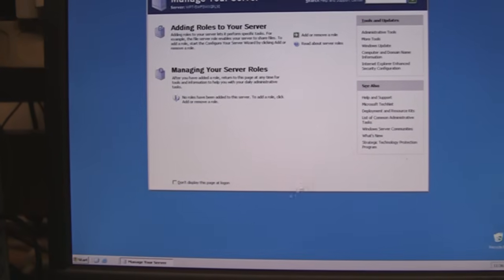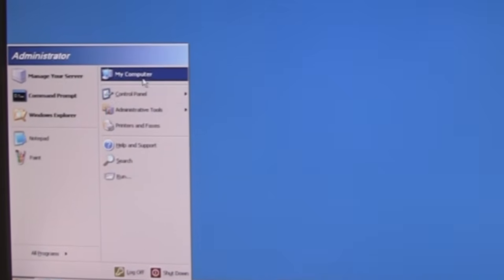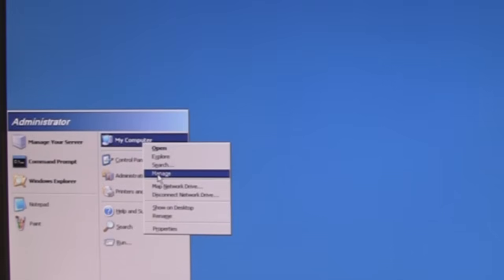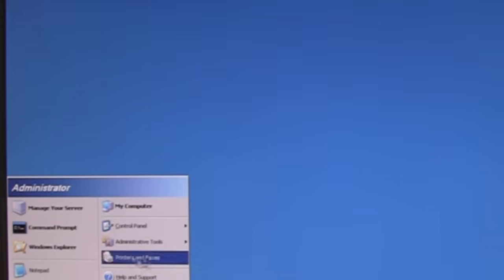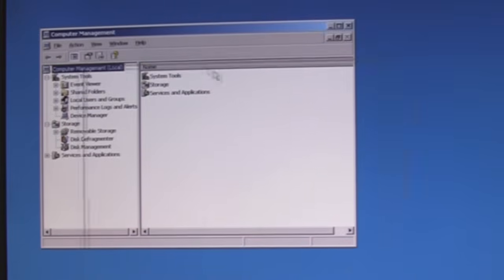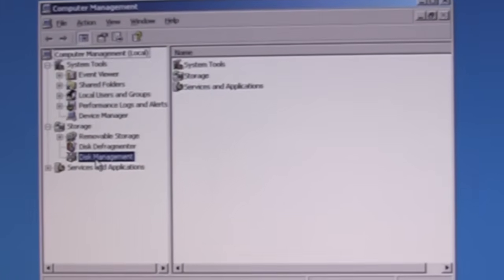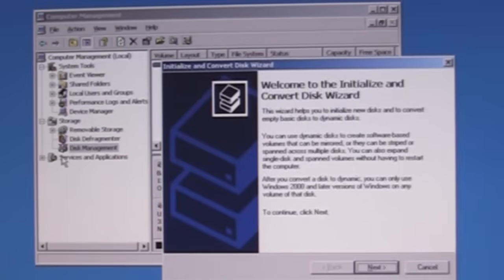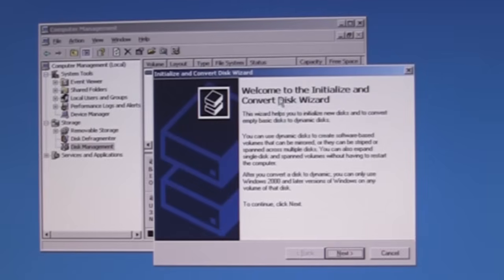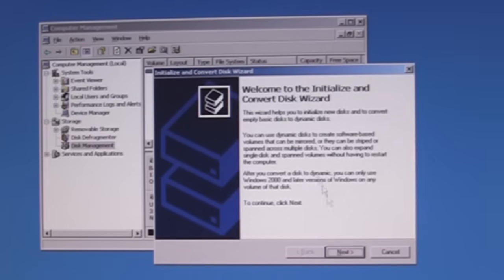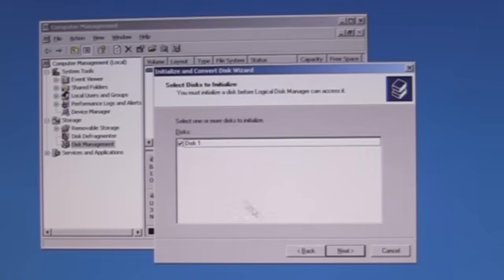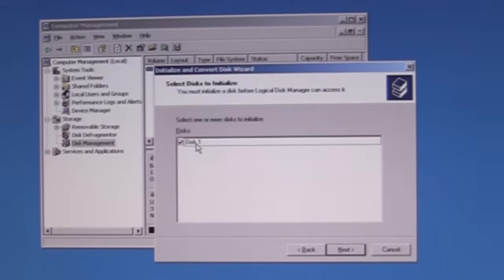Here we are with the operating system — we're going to log on, enter our Windows Server 2003. I'm going to go to the Start menu, go to My Computer, right-click on Manage, open up the Computer Management console, and go to Disk Management. Notice right away it says it sees a new disk and needs to initialize it, so we'll say sure, go ahead. It does see a new disk 1.